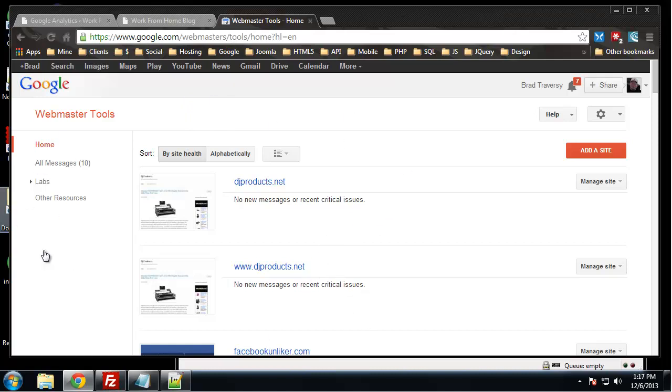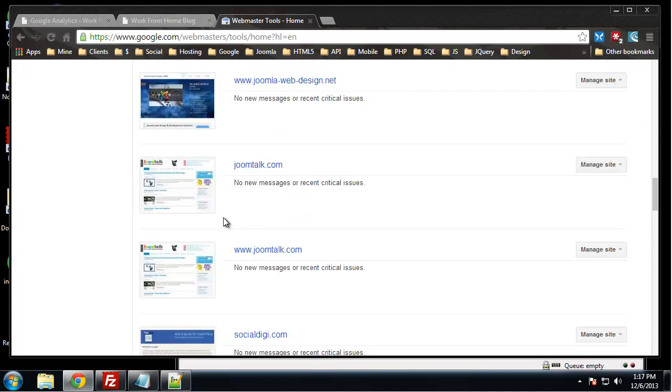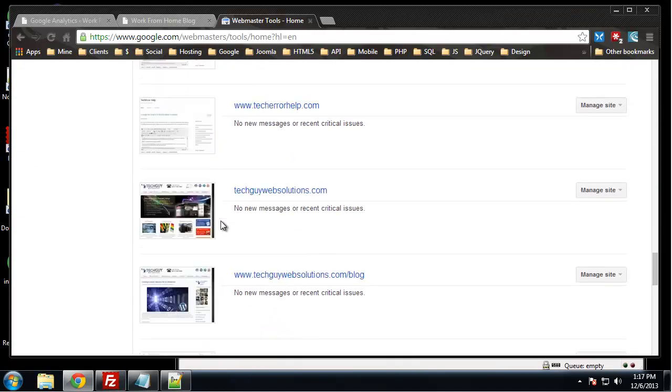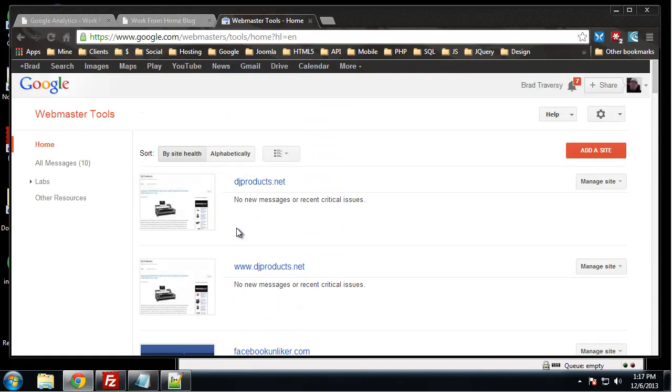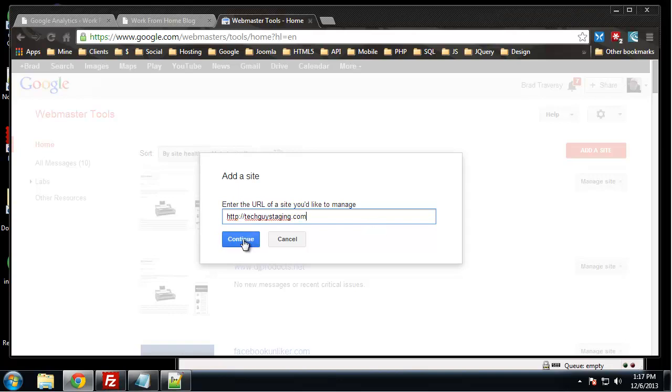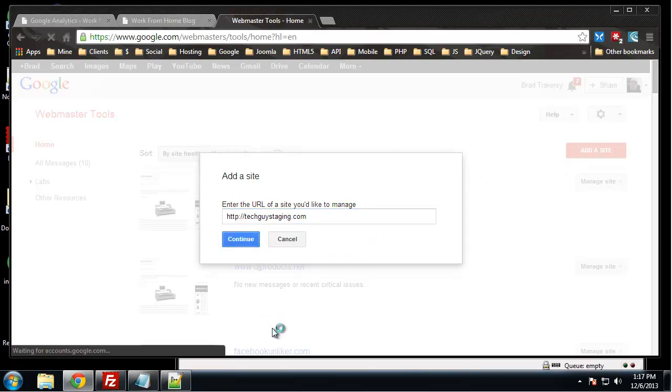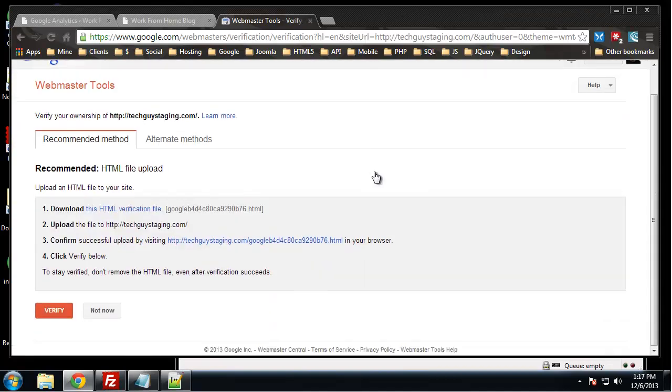For Webmaster Tools, you can see I have a bunch of sites here already. What you want to do to add your site is just click on add a site and enter the URL. So in our case it's going to be techdiyestaging. Notice I have no www. You do have to add, or you should add both versions of the site. So we're going to add this one first.